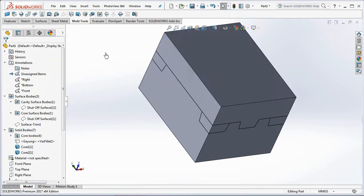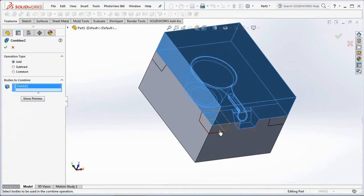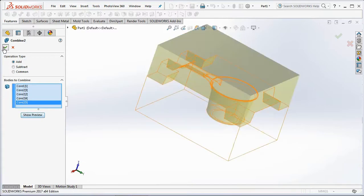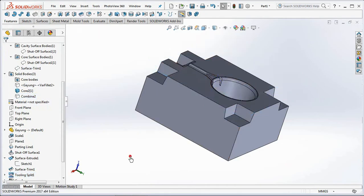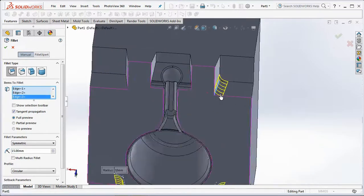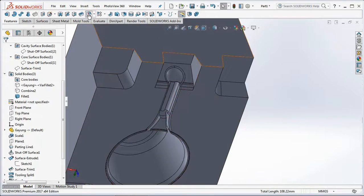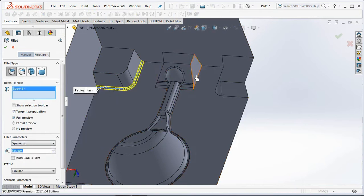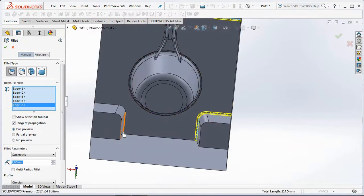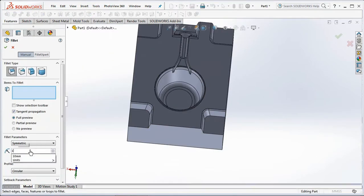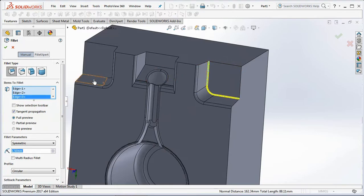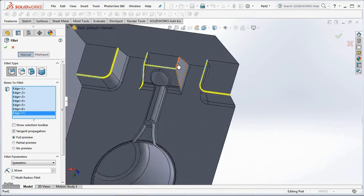Show core bodies. On the features toolbar, select Combine, then click bodies to combine. Show preview, then click OK. Hide core bodies. Select Fillet on the features toolbar. Set the radius at 15 millimeters and select items to fillet. Next, set the radius at 4 millimeters and select items to fillet. Next, set the radius at 4 millimeters. Click OK. Set the radius at 1.5 millimeters, select items to fillet, then click OK.